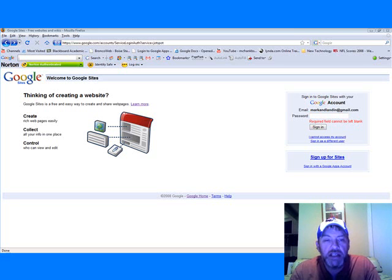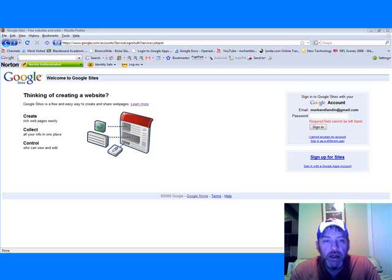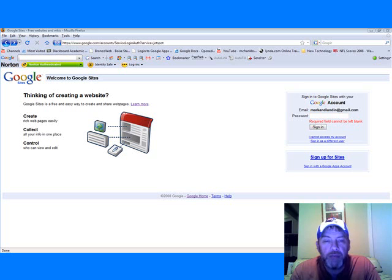Google Sites is a type of website that is free and it allows you to create rich website pages without knowing HTML.